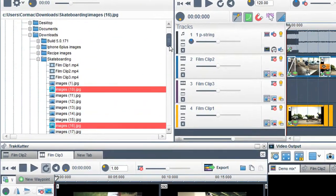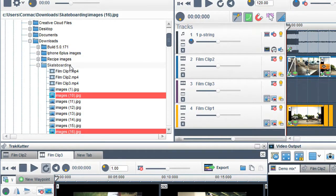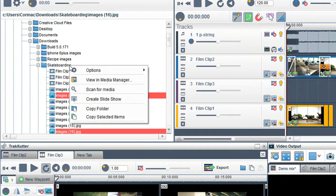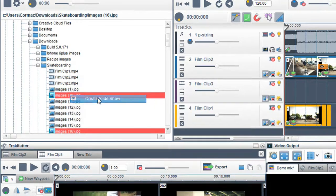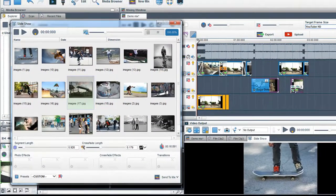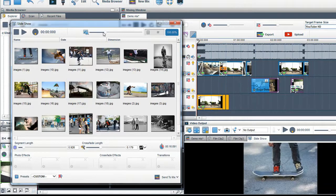If you have folders with a lot of images, you can create an automatic slideshow from within the media browser. Right click on the folder with the images and select Create Slideshow. The Slideshow window will appear.